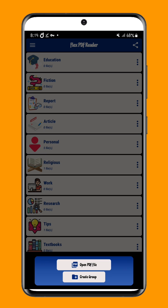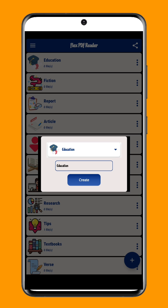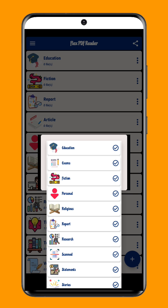One of the standout features of FlexPDF Reader is its ability to group PDF files together, making it easy for you to access and organize your documents. This feature is particularly useful for users who have a large number of PDF files and need a simple and efficient way to manage them.